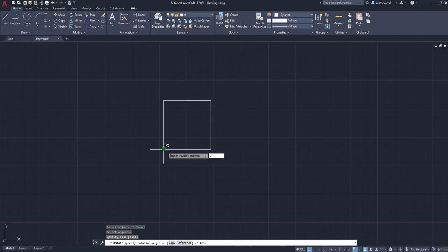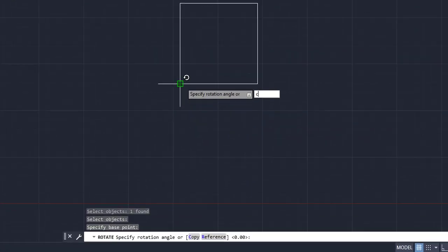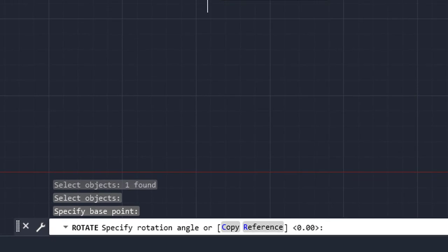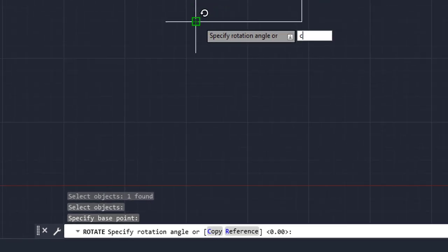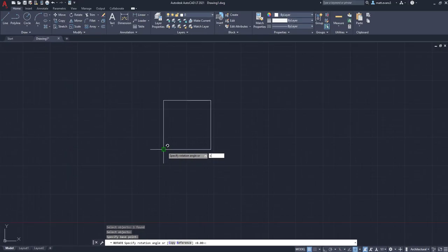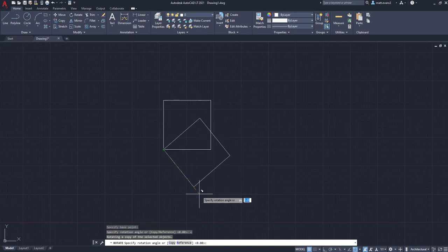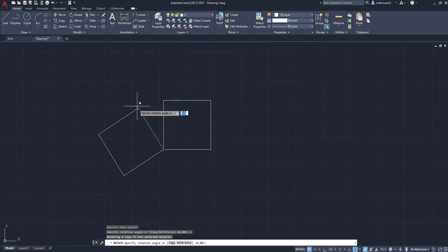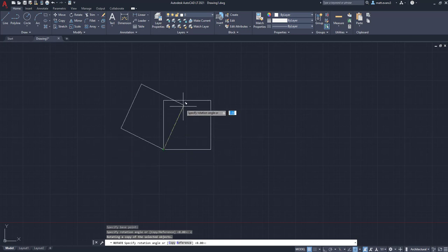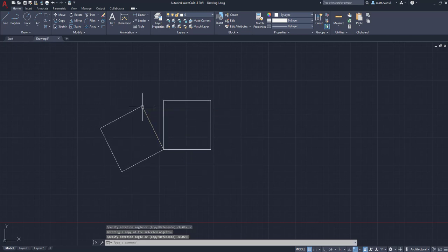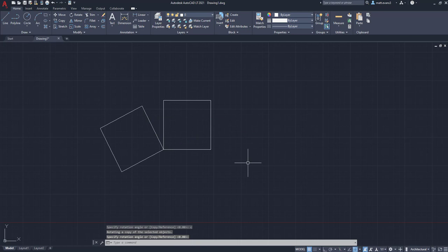But now instead, we're going to click C for copy, and as you can see below, it's giving us the copy or reference option. We're going to press C for copy, press enter, and as you can see, this allows us to bring out a secondary object that is a copy of the original without moving the original. So I can rotate it around that base point, click enter, and as you can see, it took the original, made a copy, and allowed me to rotate around the base point that I had selected.